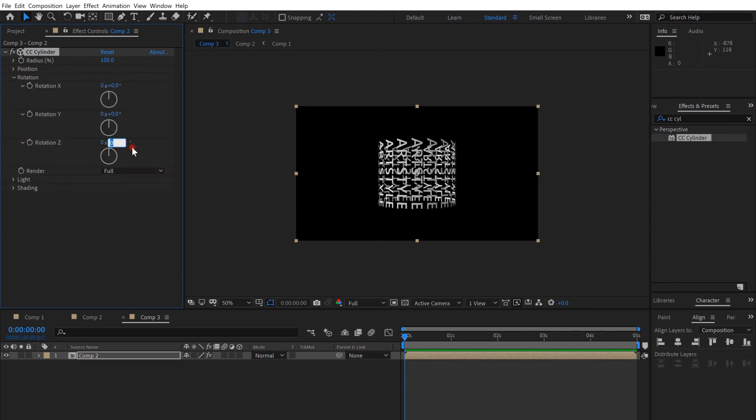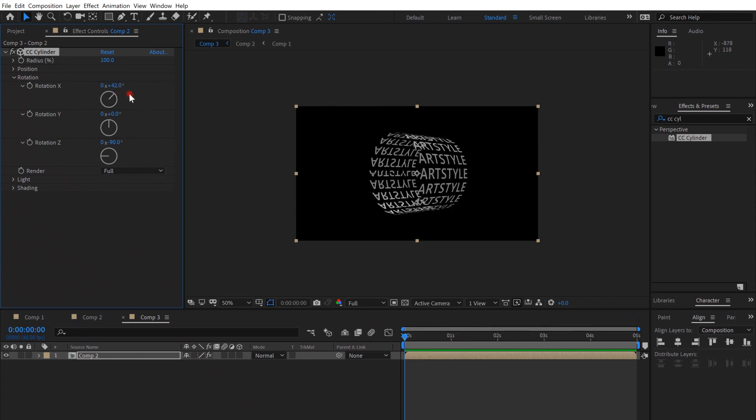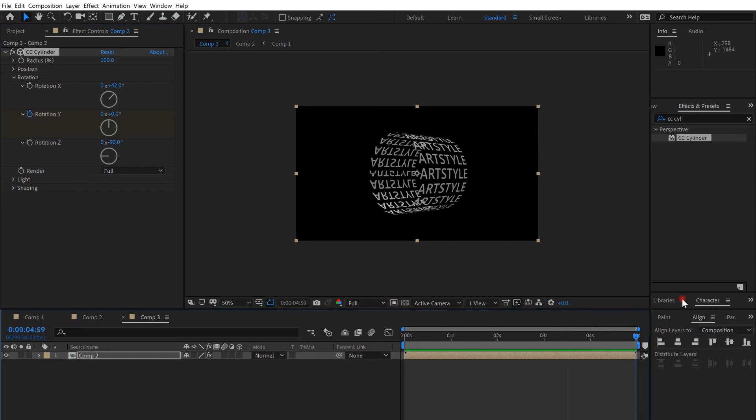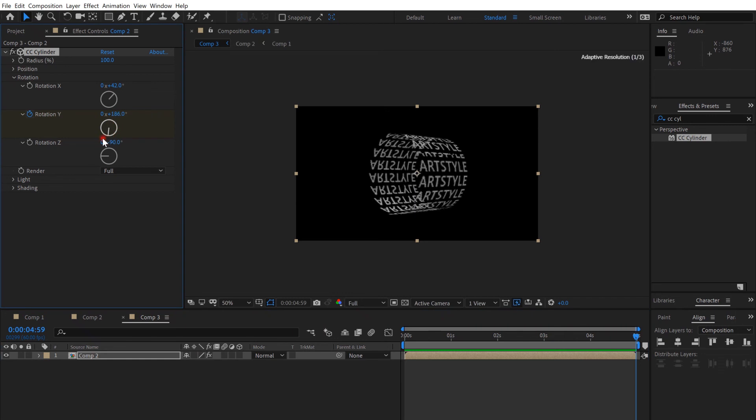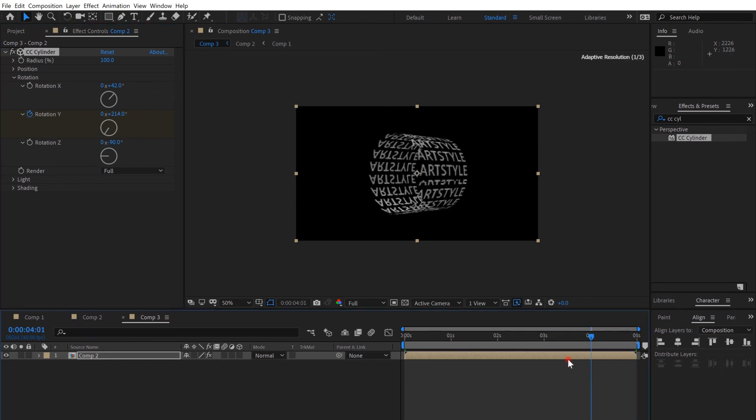Go to Rotation and put the Z axis on maybe minus 90 and X axis on 42. Then you can click the timer here on the Y axis and put it at the end of the five seconds and rotate it. And here you go, you get a rotated text wheel.